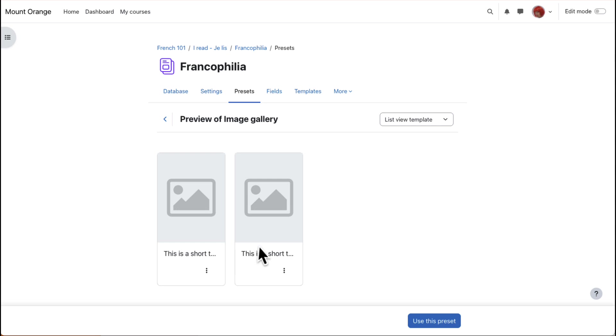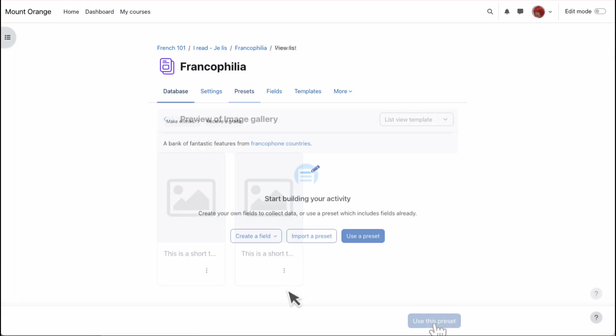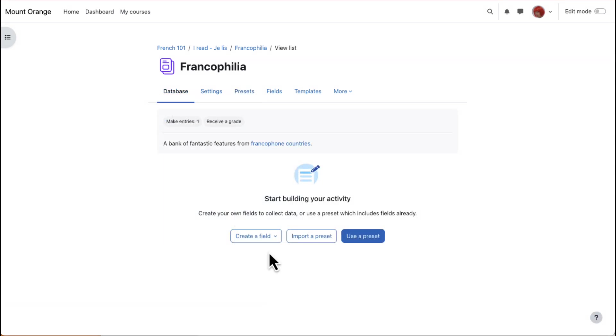If we want to use the preset, we click the button bottom right, Use This Preset. But instead, we'll go back and click Create a Field.